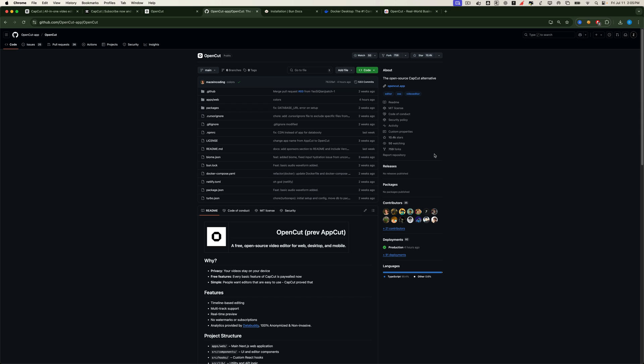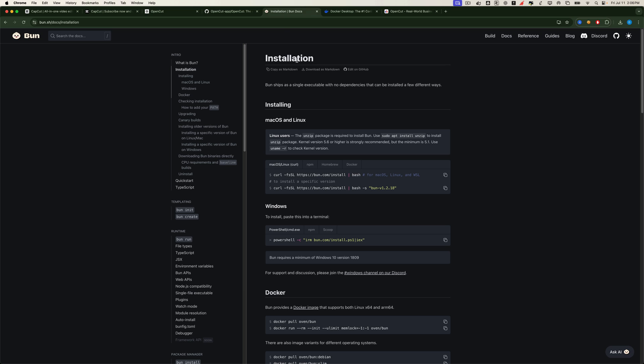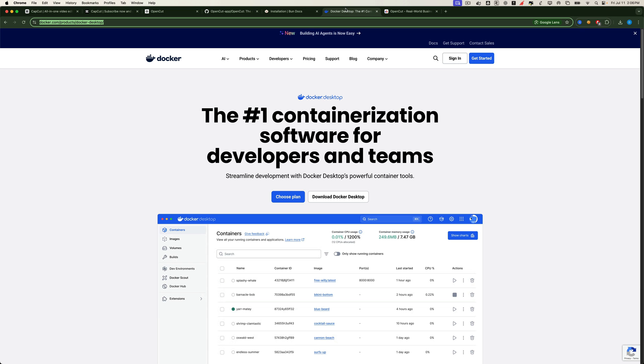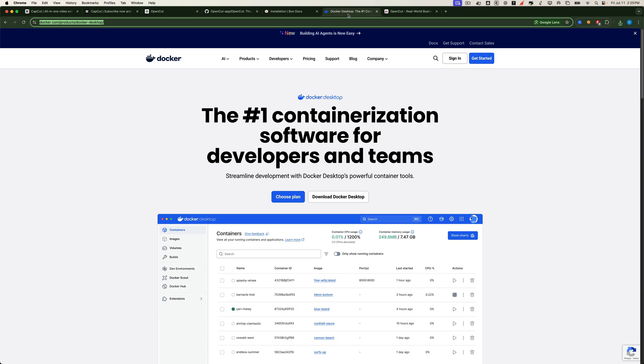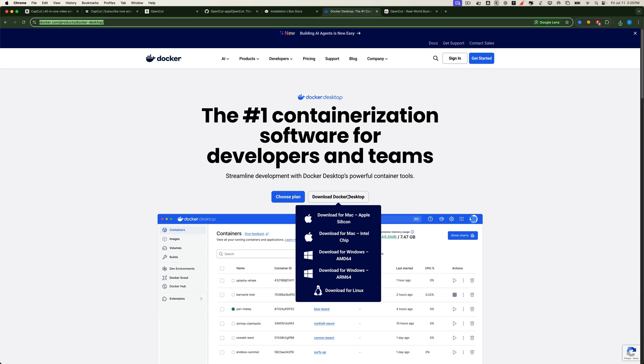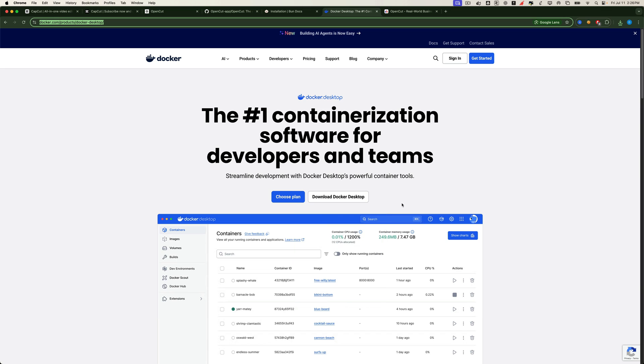Before we start installing OpenCut itself, we need to install Bun and Docker. These are essential tools that OpenCut depends on. Installing them is simple, just head over to their official websites. We've linked both in the video description. First, for Bun, follow the install command shown in their docs. Just copy and paste it into your terminal. Next, for Docker, download and install Docker Desktop, which works on all major operating systems.